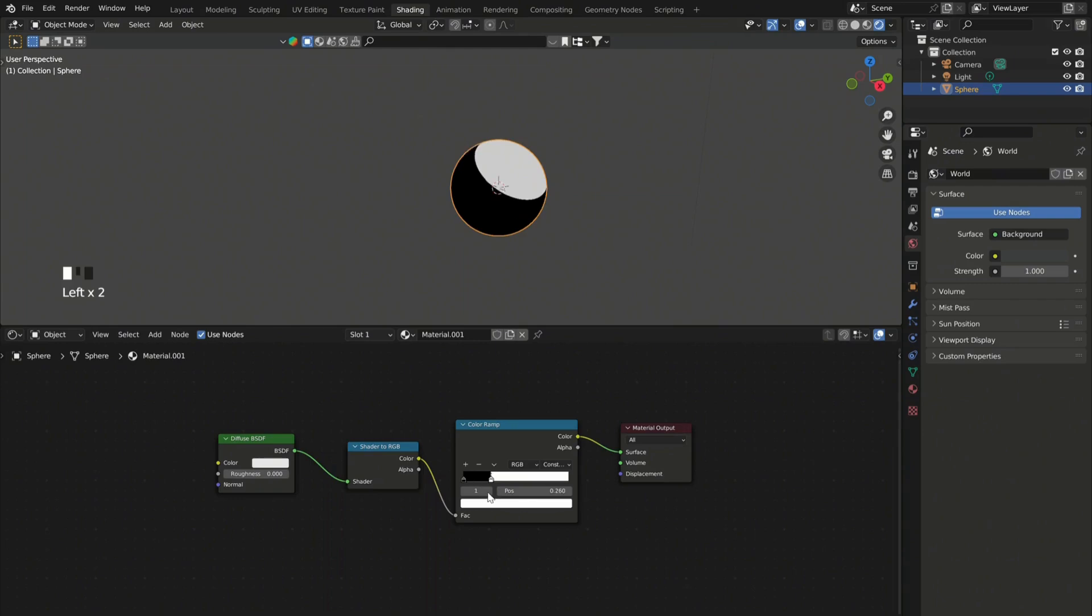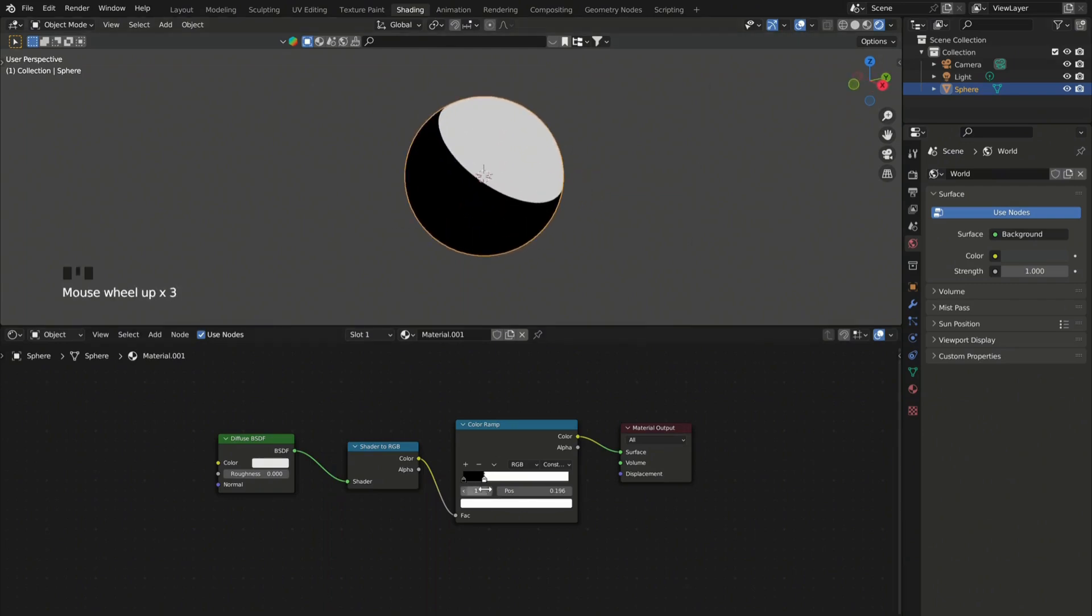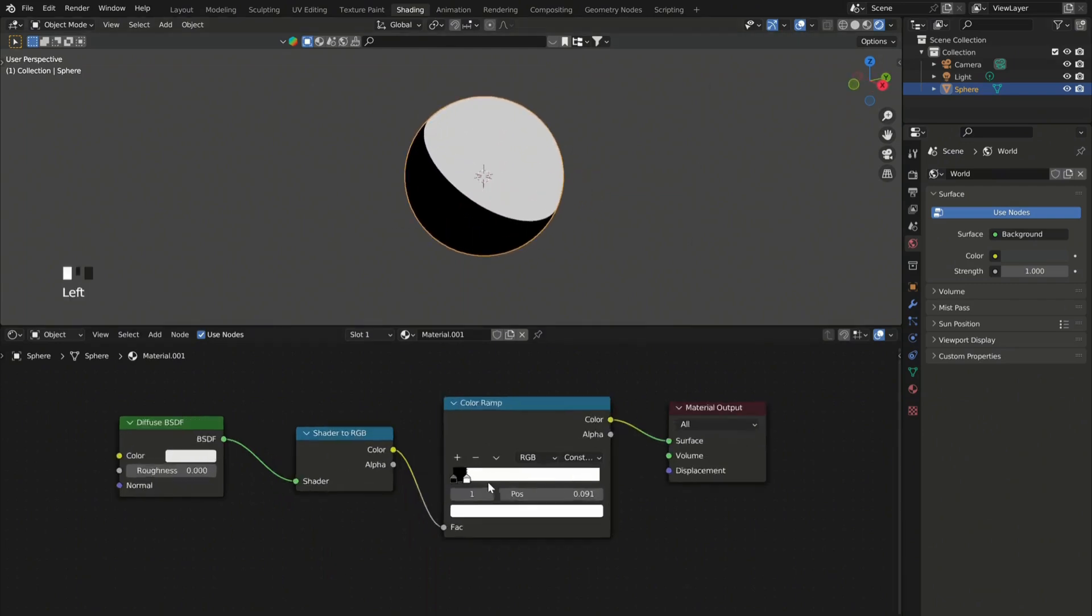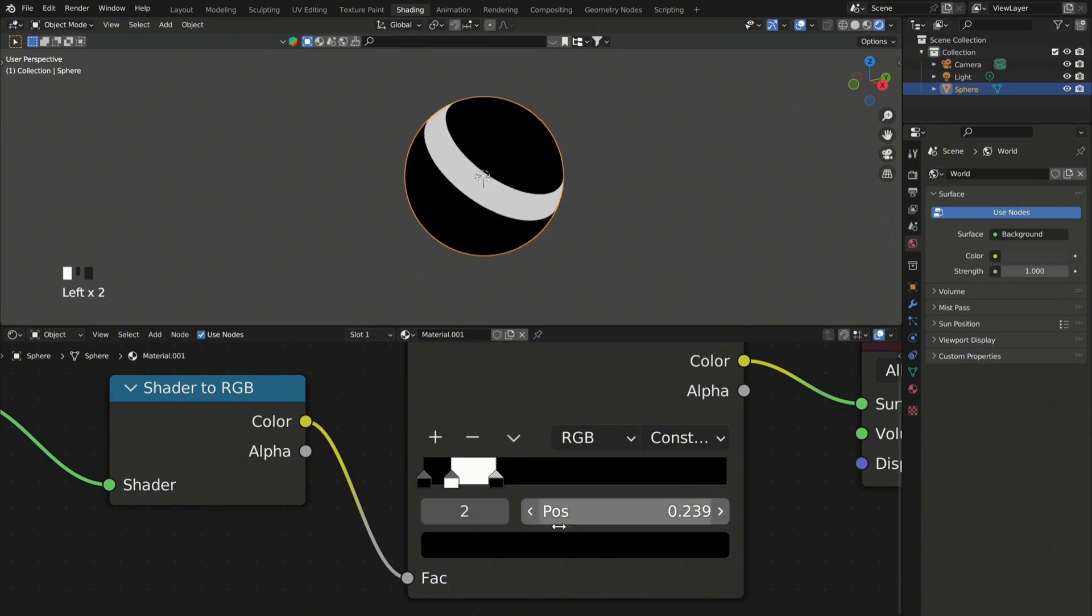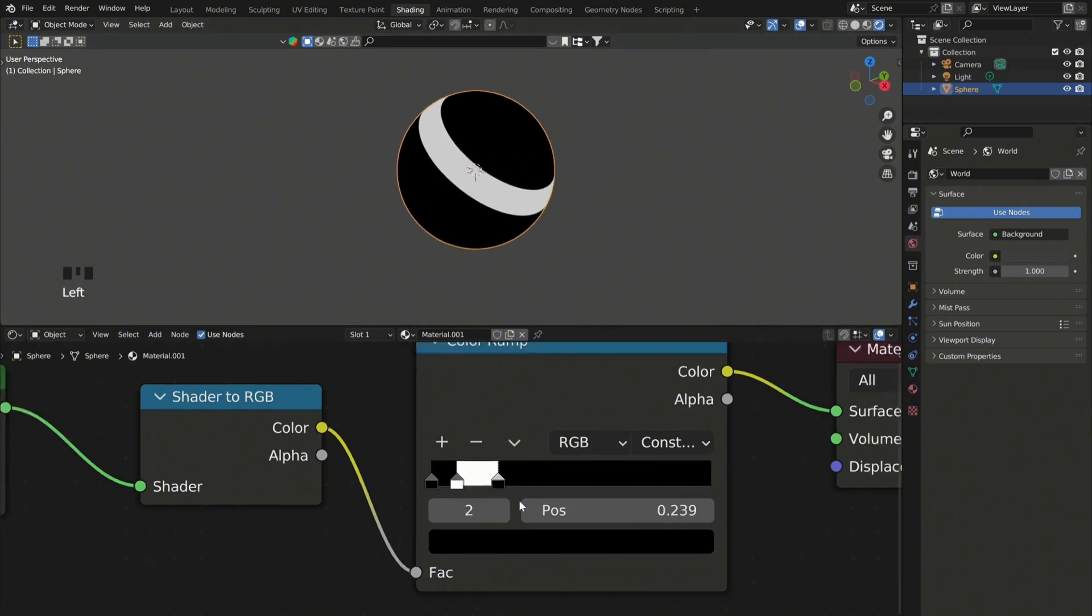And as you can see now I have two colors. You can add more by pressing the plus button over here and adjust them to your liking.